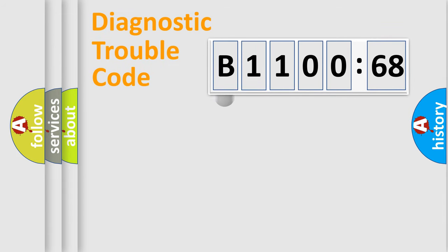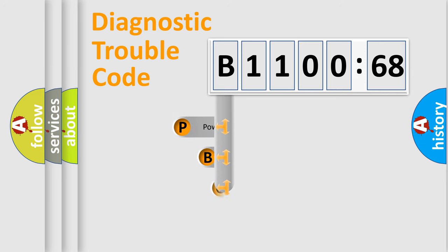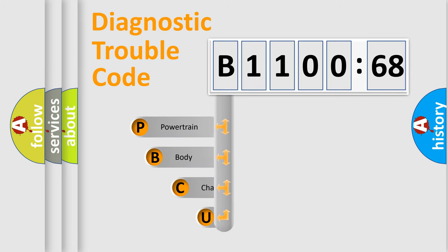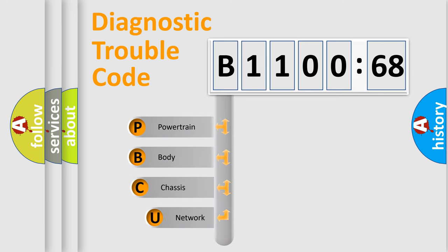First, let's look at the history of diagnostic fault code composition according to the OBD2 protocol, which is unified for all automakers since 2000.